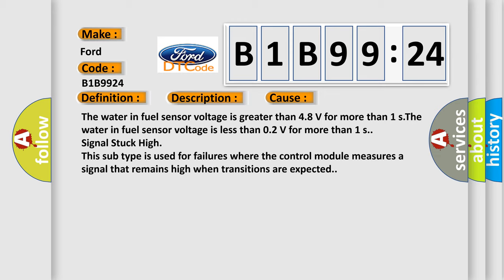The water in fuel sensor voltage is greater than 48 volts for more than 1s. The water in fuel sensor voltage is less than 0.2V for more than 1s. Signal stuck high. This subtype is used for failures where the control module measures a signal that remains high when transitions are expected.